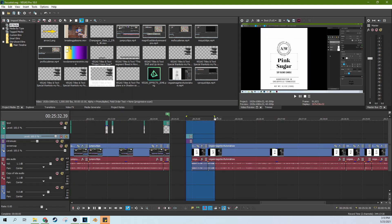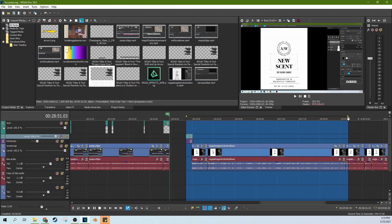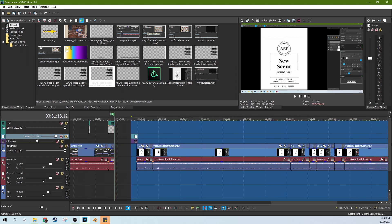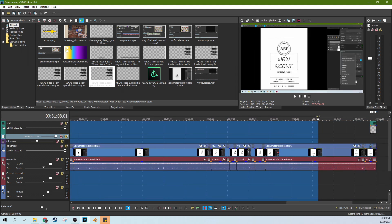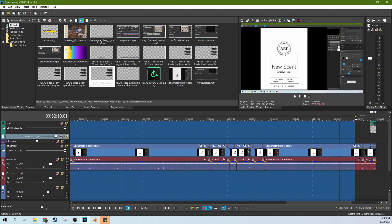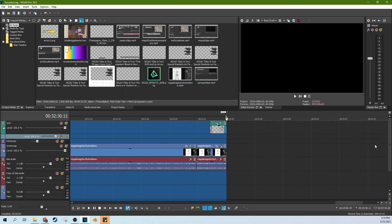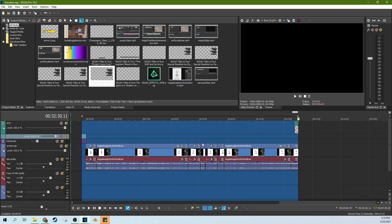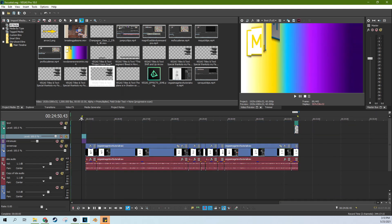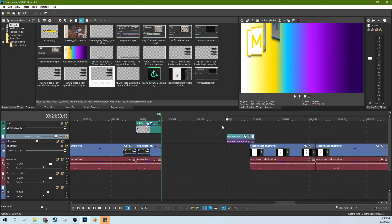So create a loop region like you normally do when you render by grabbing up here at the top and grabbing the entire project. You want to make sure it snaps to the very end of your project and the very beginning of your project.